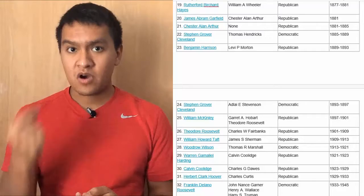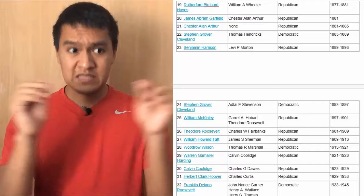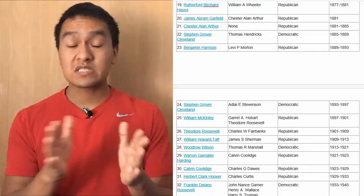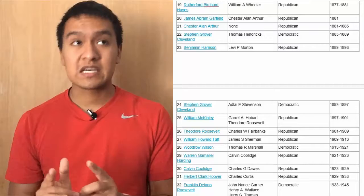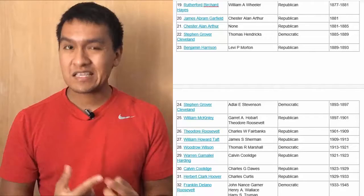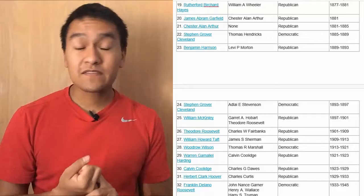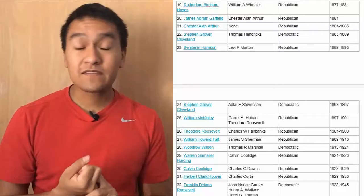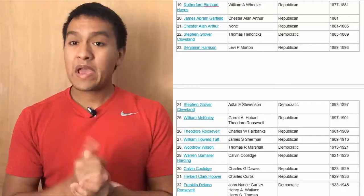James Abram Garfield served just 1881. Next we have Chester Allen Arthur, Republican, no vice president, from 81 to 85. Next is Stephen Grover Cleveland, vice president Thomas Hendricks, Democratic, 85 to 89. Then we have Benjamin Harrison, vice president Levi P. Morton, Republican, 89 to 93. Then again Stephen Grover Cleveland, vice president Adlai E. Stevenson, Democratic, 93 to 97.